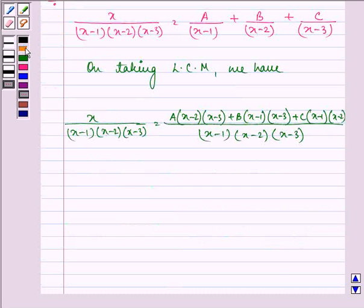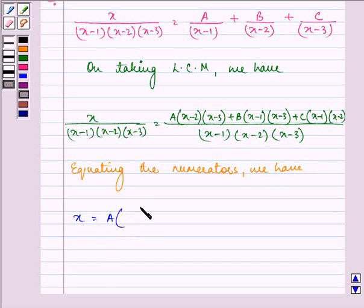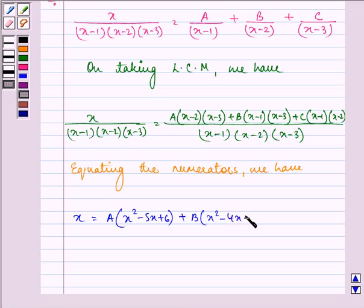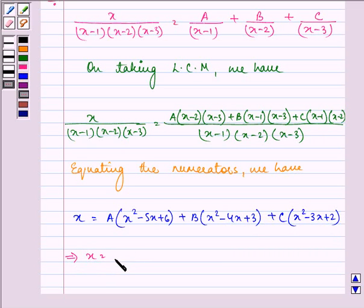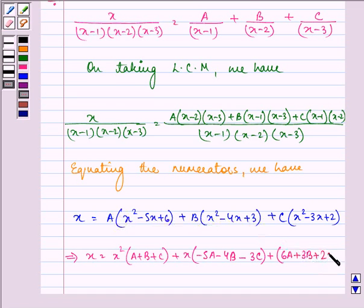Since we have the same denominator, equating the numerators we have x equal to A(x² minus 5x plus 6) plus B(x² minus 4x plus 3) plus C(x² minus 3x plus 2). On rearranging, x equals (A plus B plus C)x² plus (minus 5A minus 4B minus 3C)x plus (6A plus 3B plus 2C).